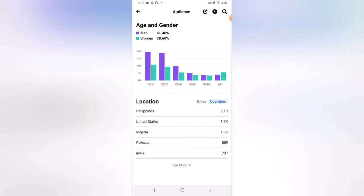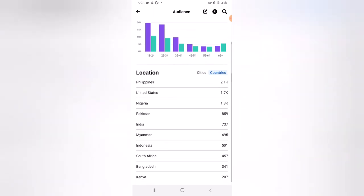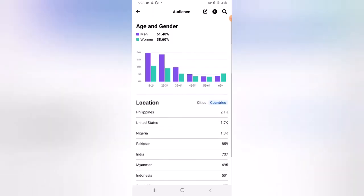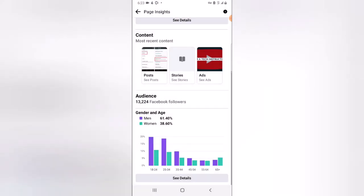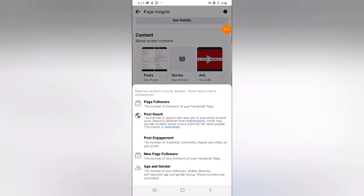If you click on the country data, this is the more accurate breakdown — ignore Nigeria since that is my own activity. Focus on the first, second, and fourth: number one is the Philippines, second is the United States, third is Pakistan, and India is also displaying. If you click 'More' you will see even more countries. That is all I wanted to show you guys today. I hope this video is helpful — if it is, please smash like, subscribe to the channel, and I'll see you in my next video. Stay safe and peace.